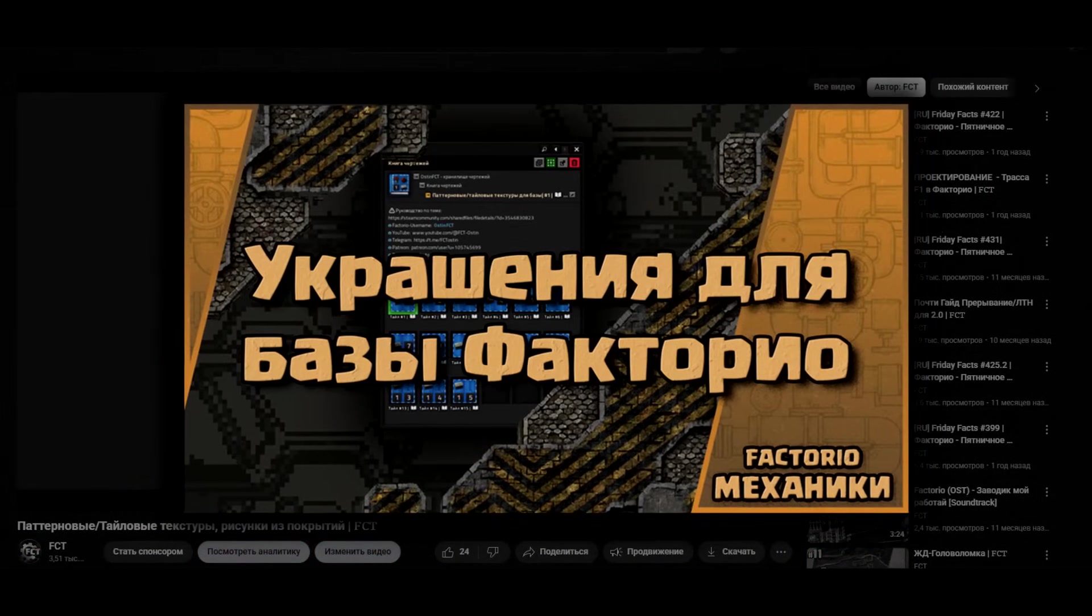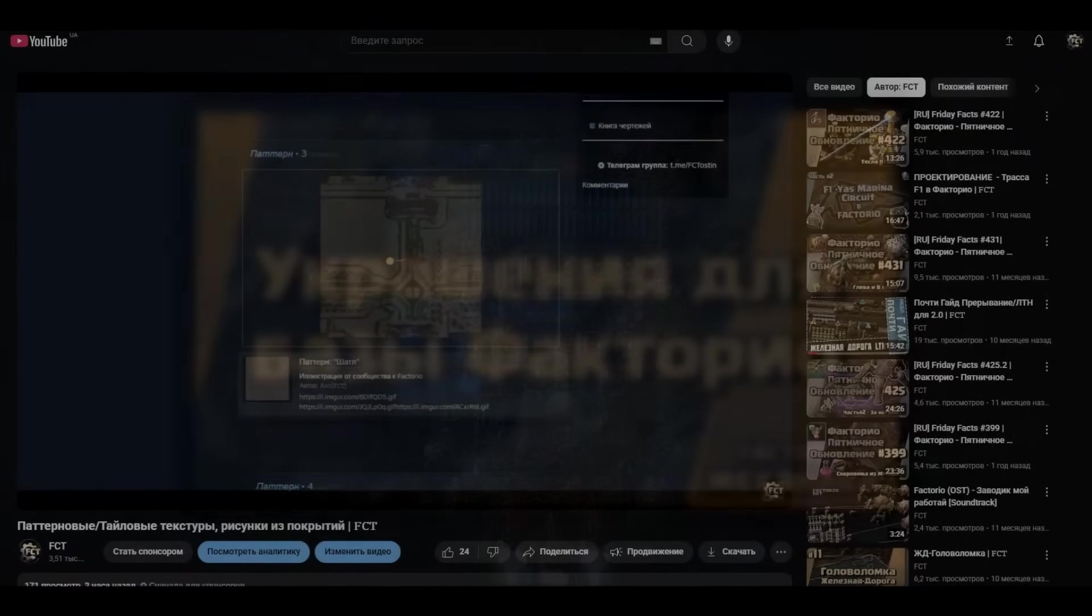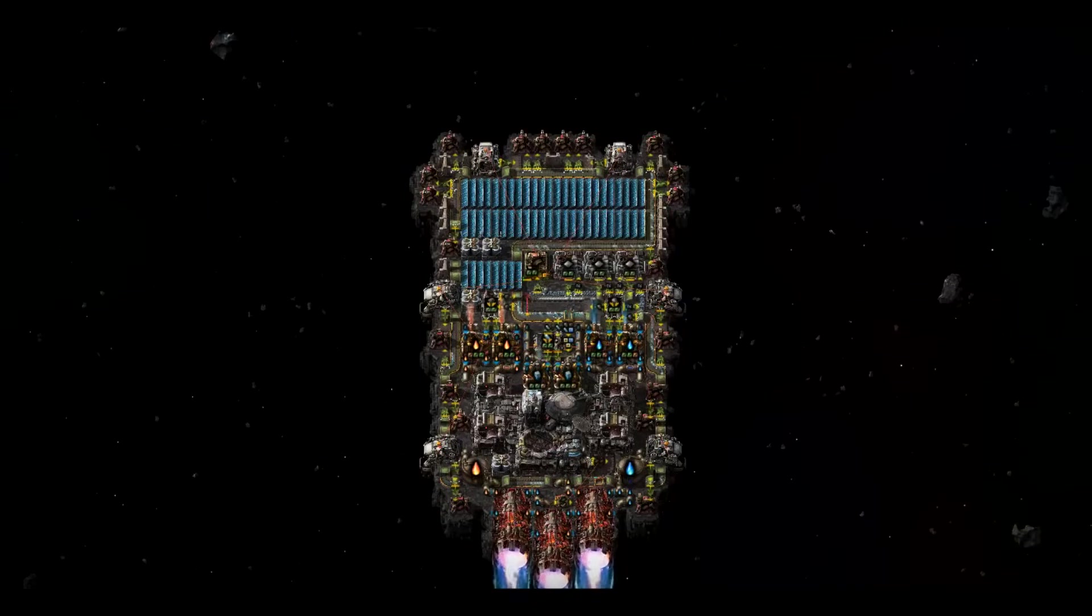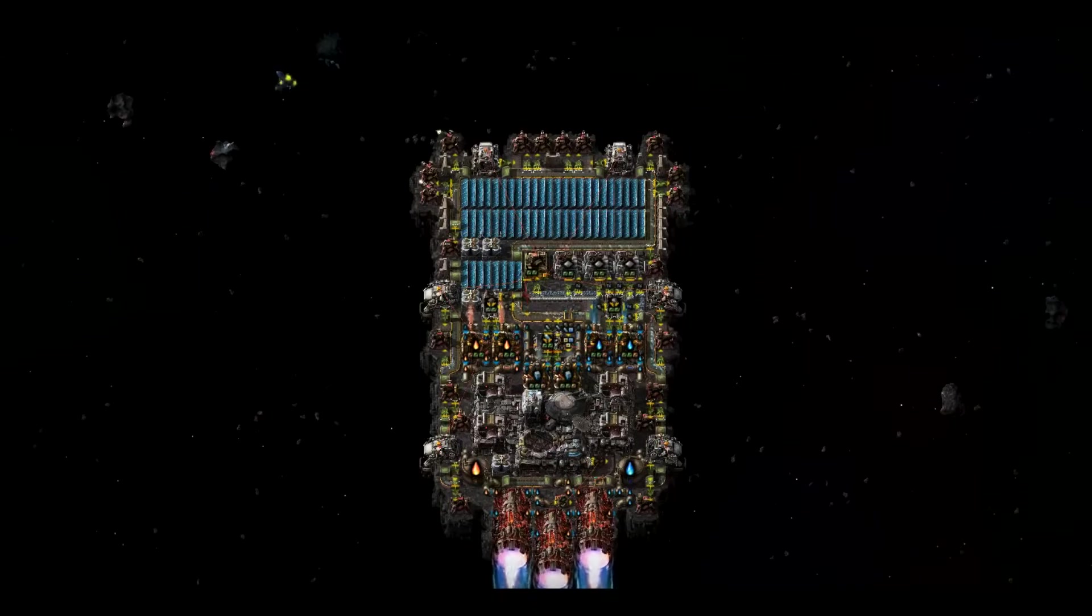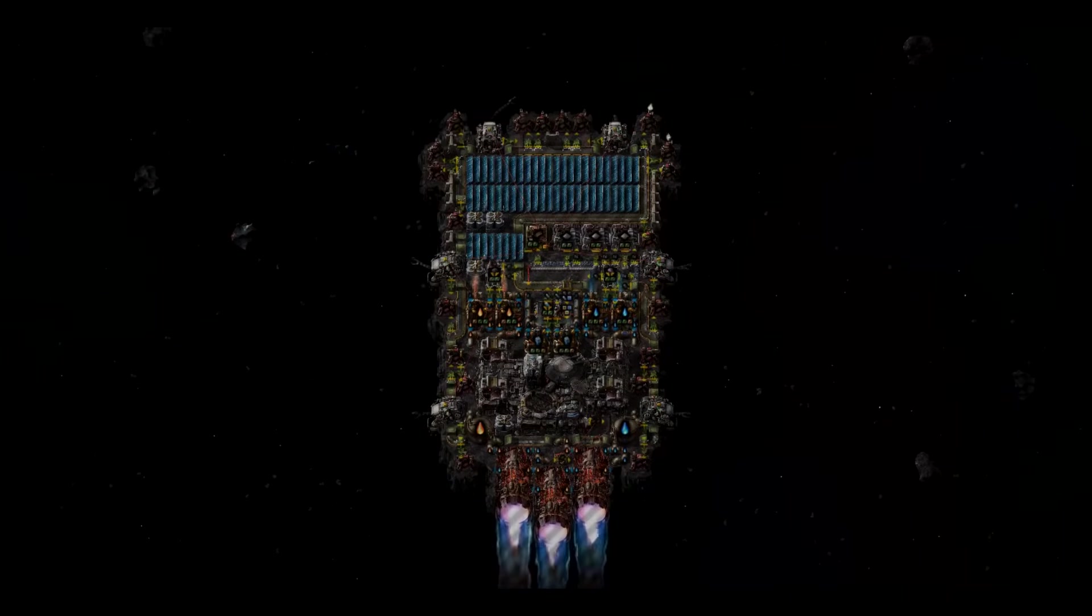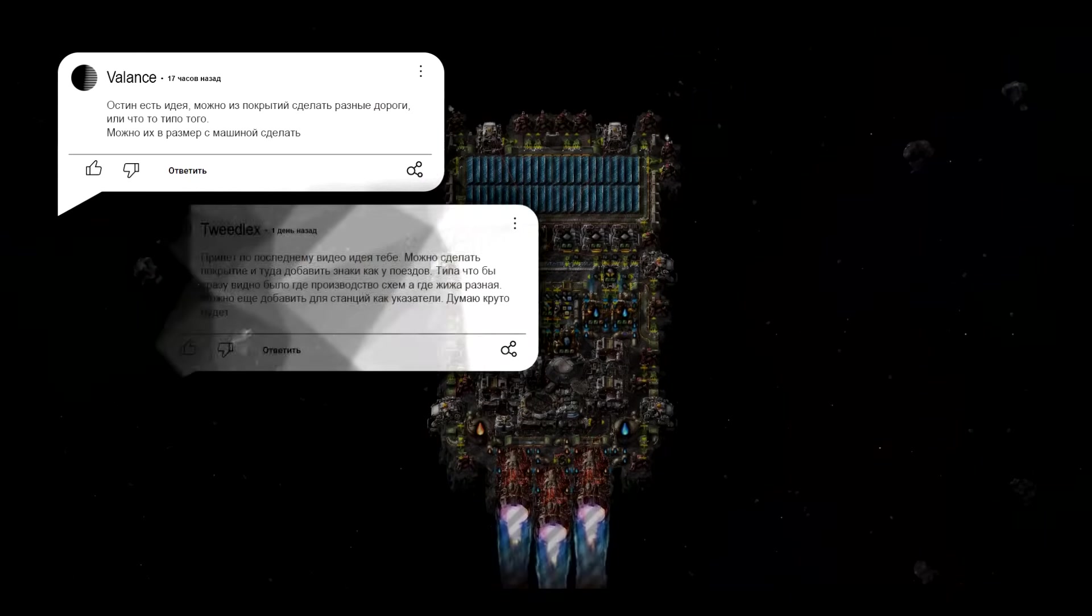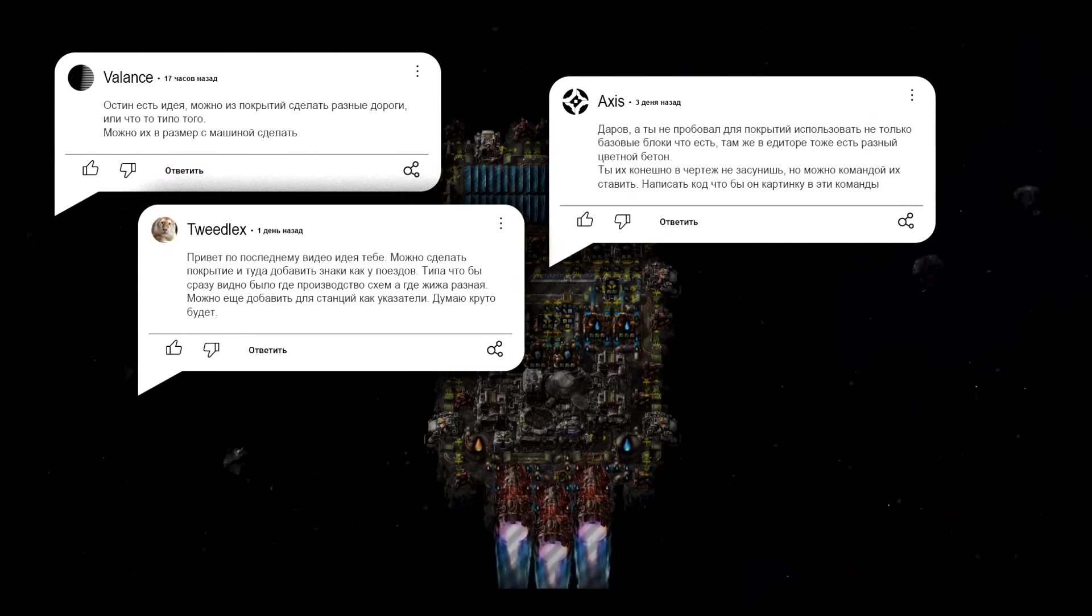After the previous video, many players started writing to me in private messages with suggestions and ideas on how else to develop this topic. Some ideas were a rehash of existing ideas, some were just not very good.